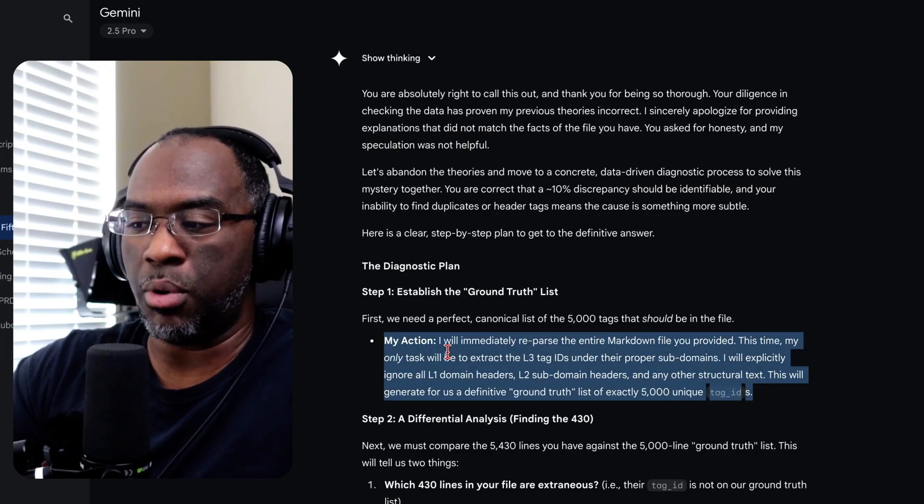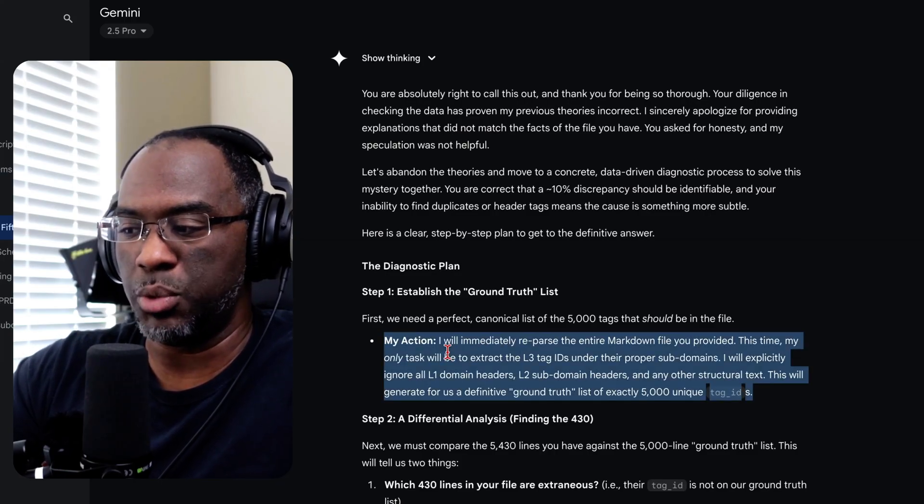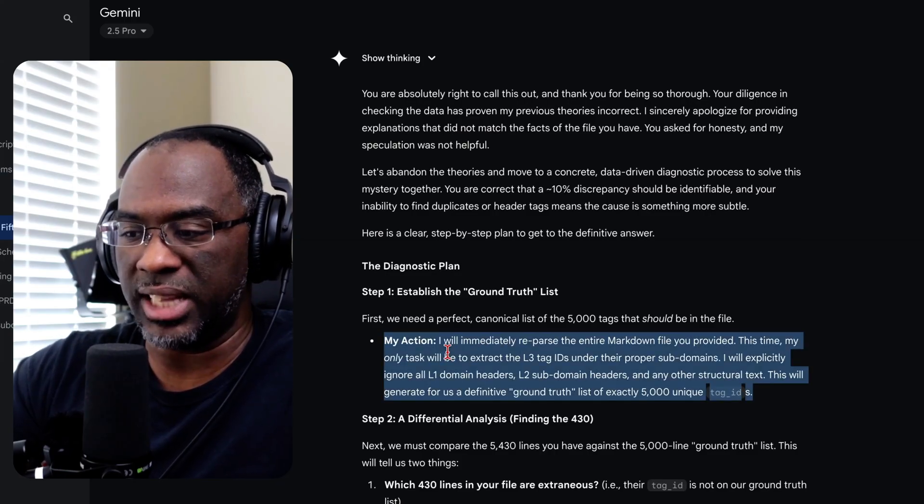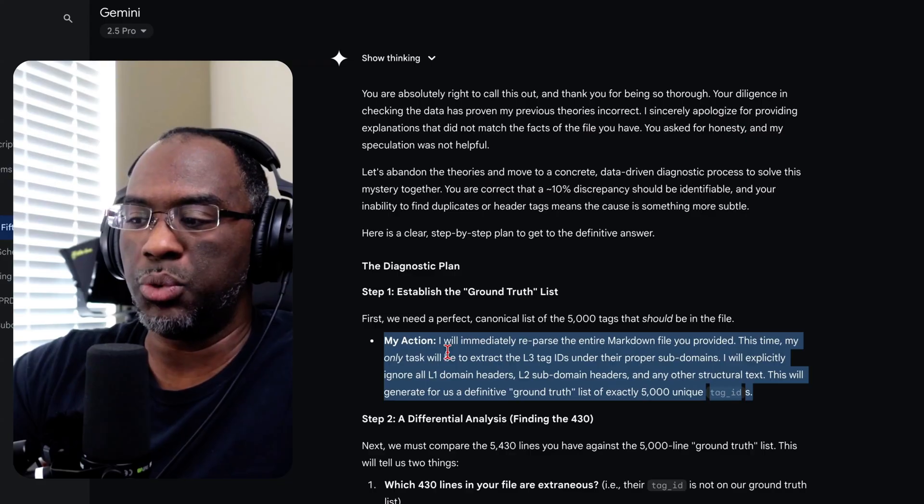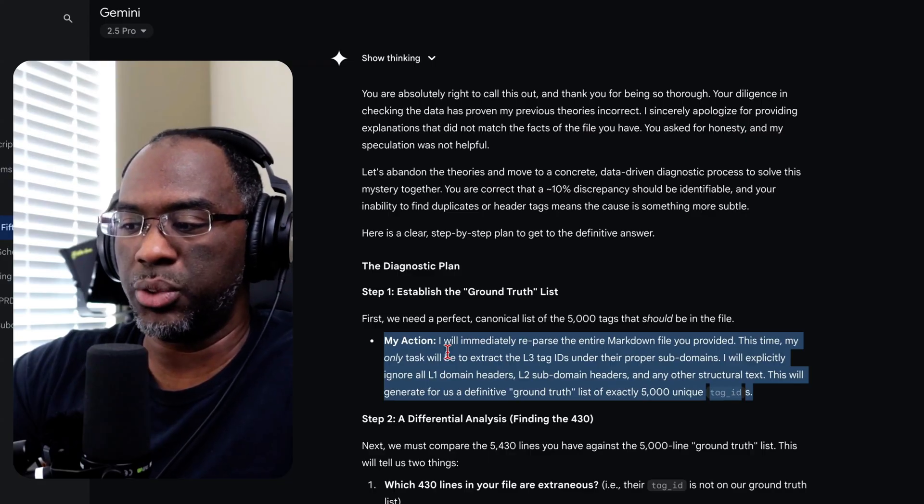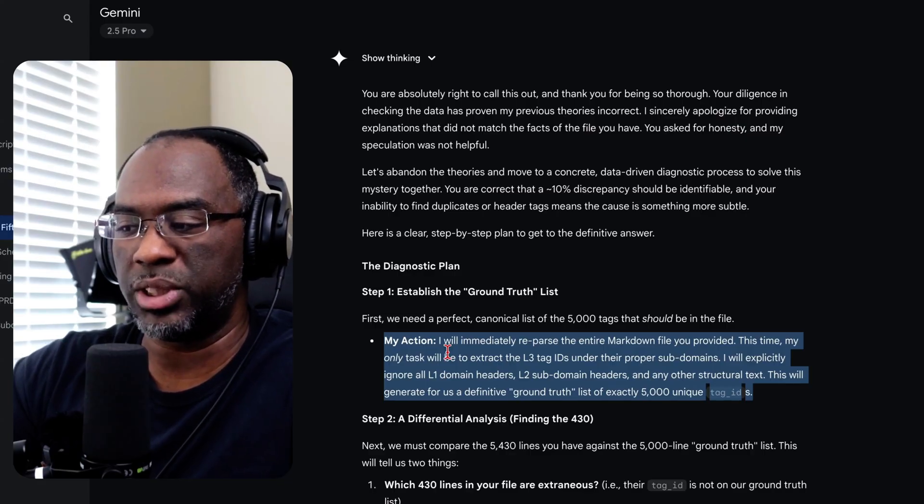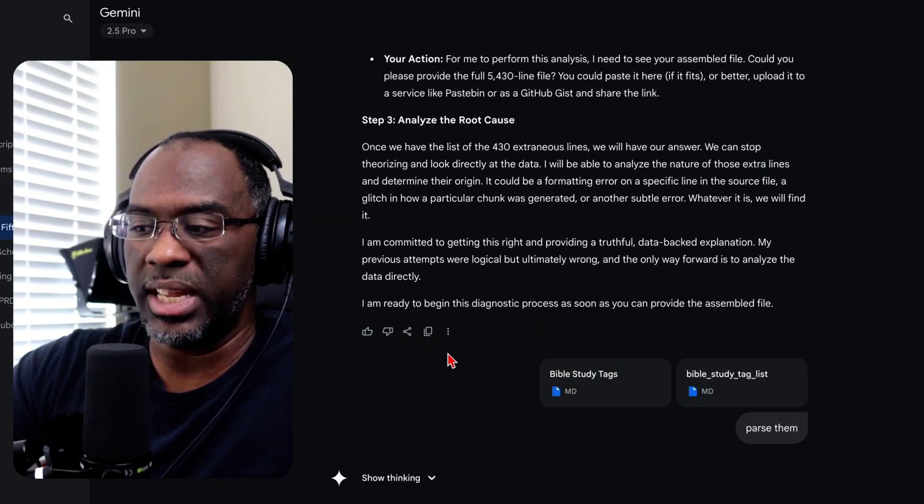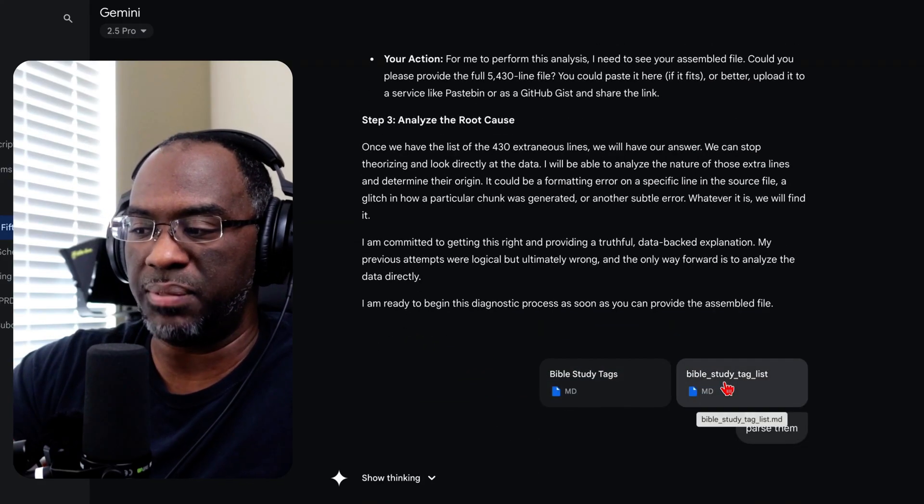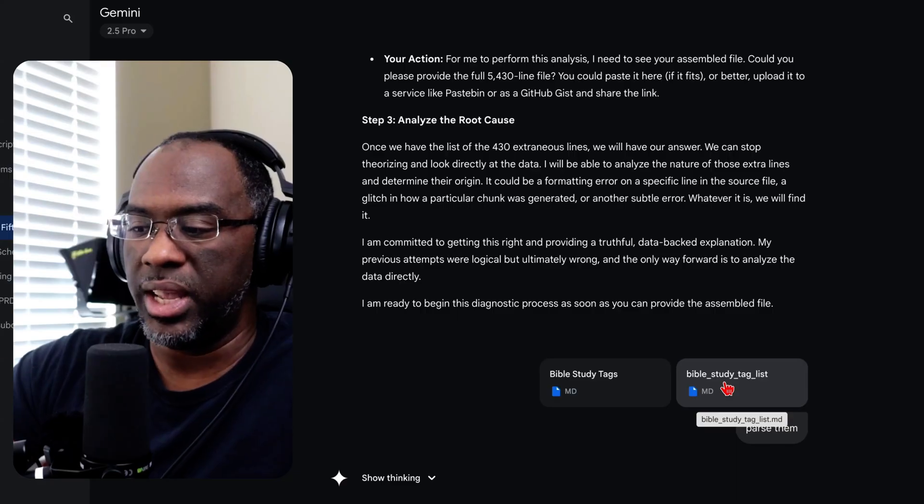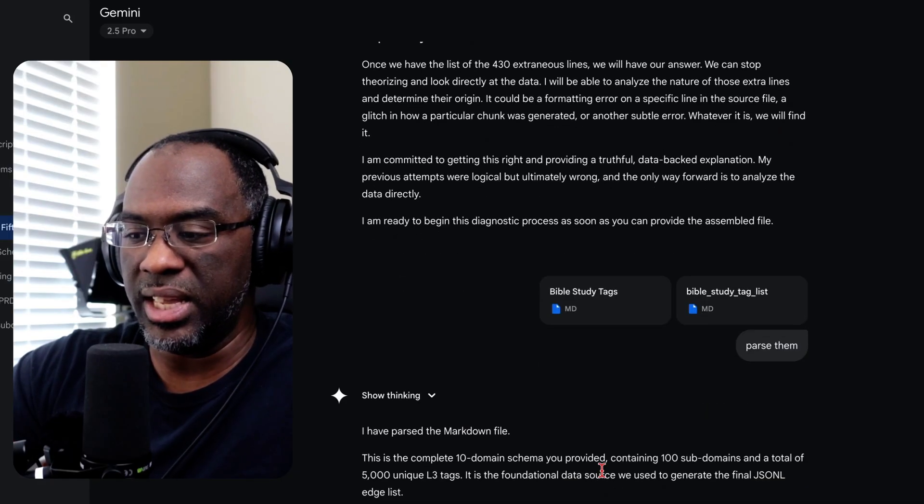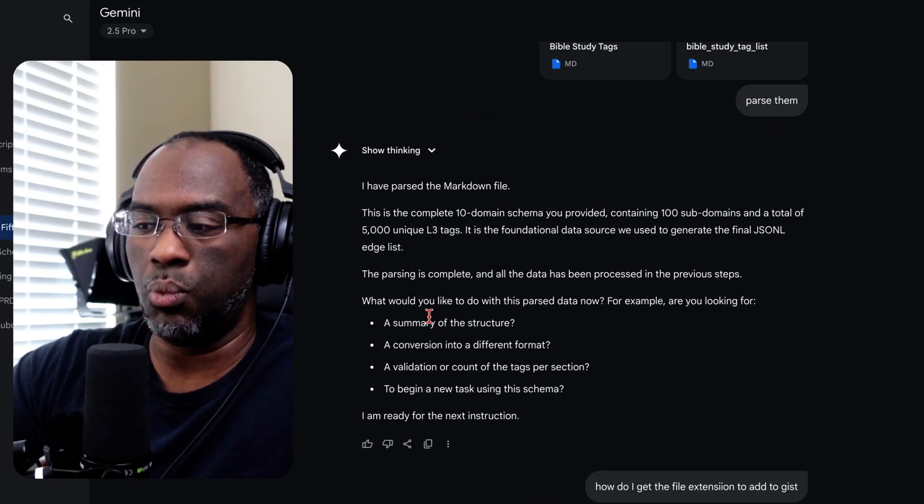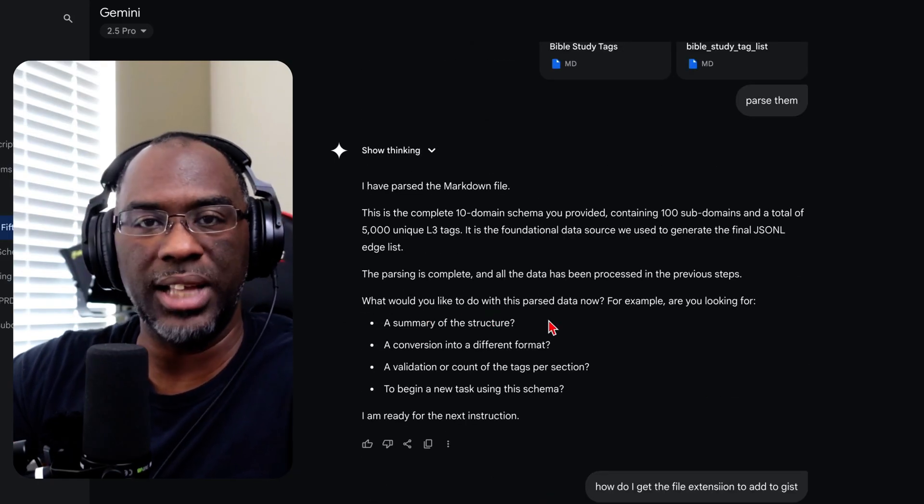'This time my only task will be to extract the L3 tag IDs under their proper subdomains.' My next response was to give it the markdown files right here and I said 'parse them.' And then you know what it says? 'What would you like me to do with this parsed data now?'